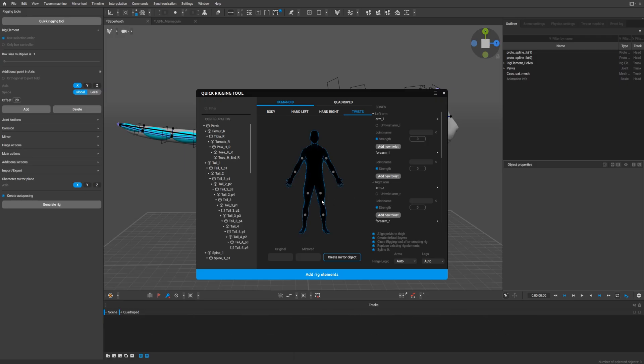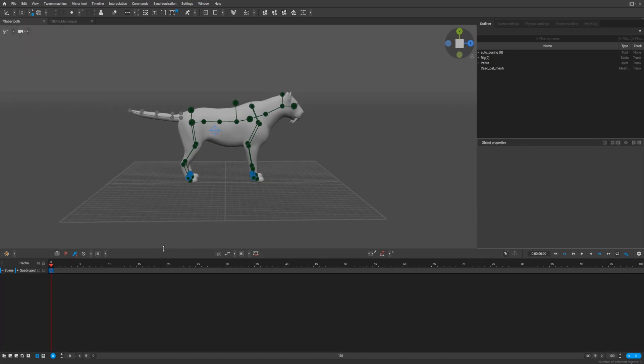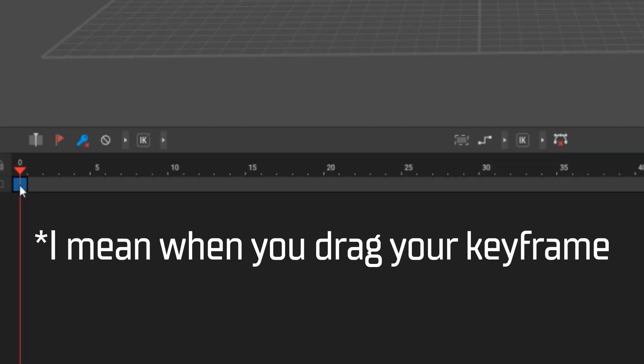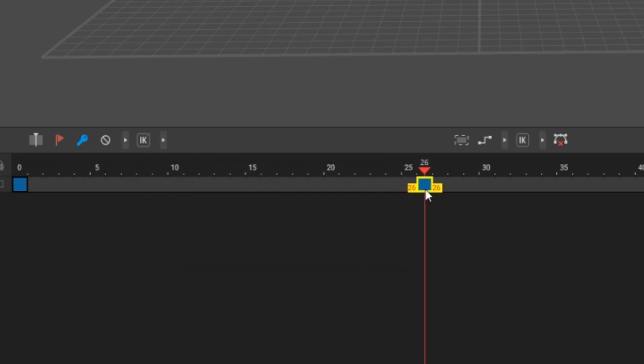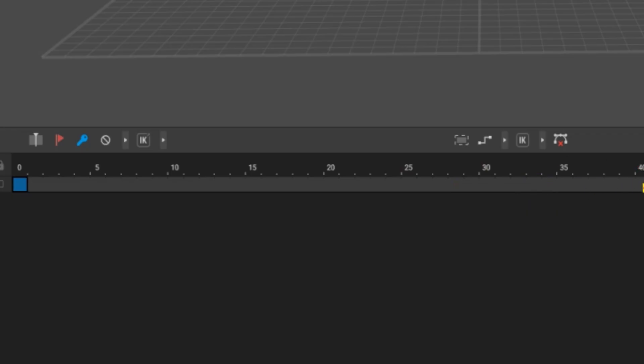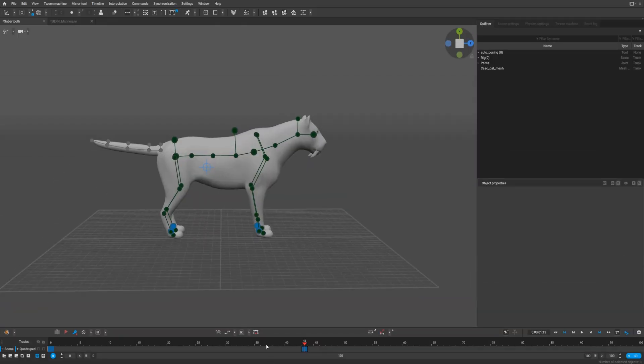Before we go to the ragdoll, I want to show you a little improvement on the timeline. When you copy your file and drag it, you see now we see the number of frames beside our keyframe. That's really nice.